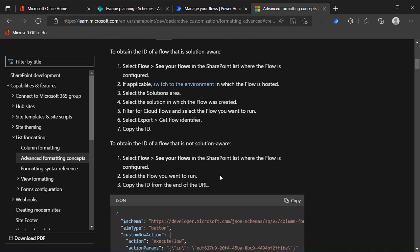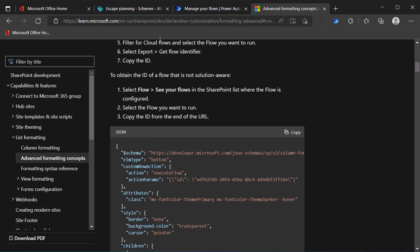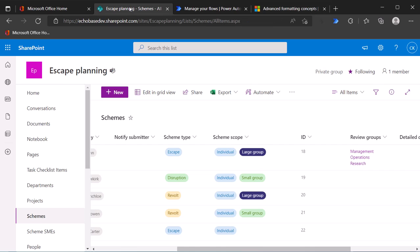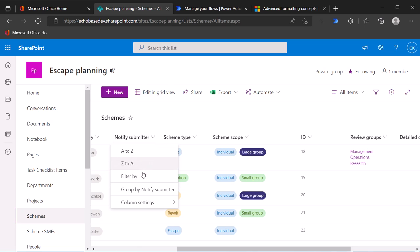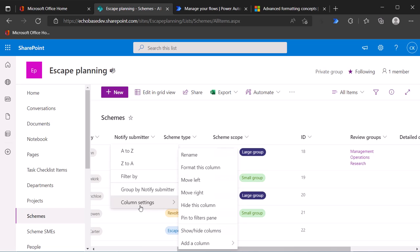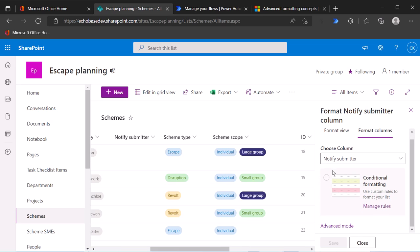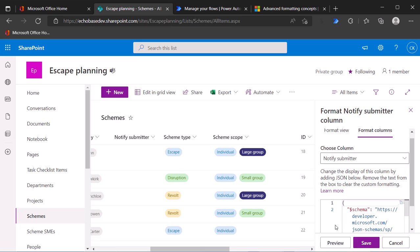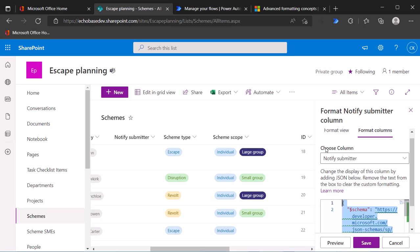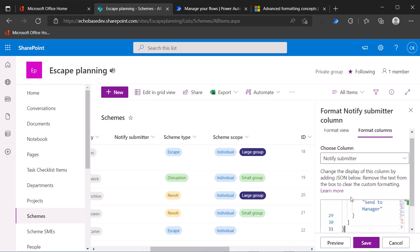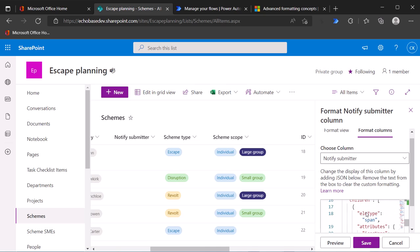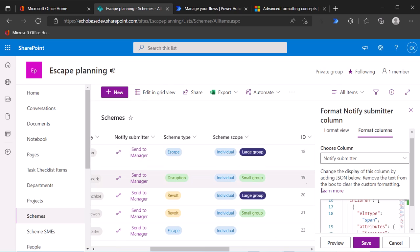So what I'm going to do is I've already copied that. I'm going to go back to my escape planning, my schemes list here. And I'm going to click the dropdown and go to column settings and format this column. There we go. And then I need to go to advanced mode. And I'm just going to erase what's there and control V to paste in the content. Now if I hit preview, we can see there it is. There's the icon. There's the text.